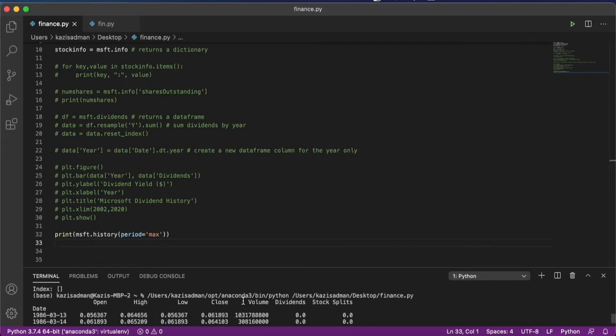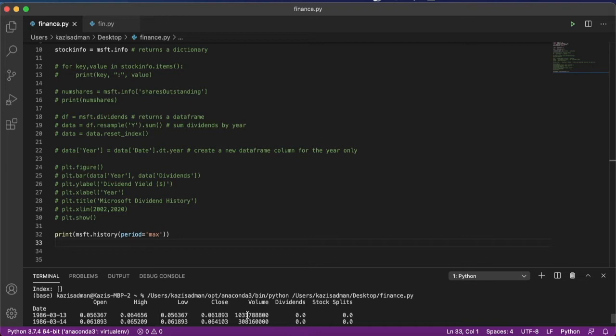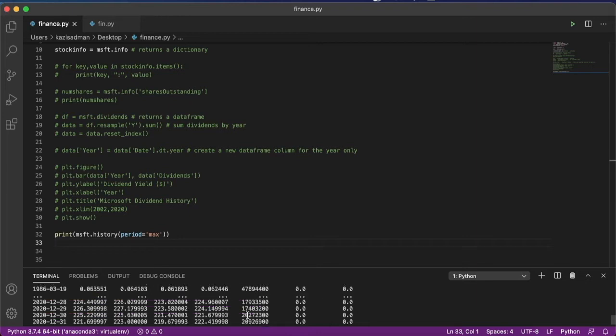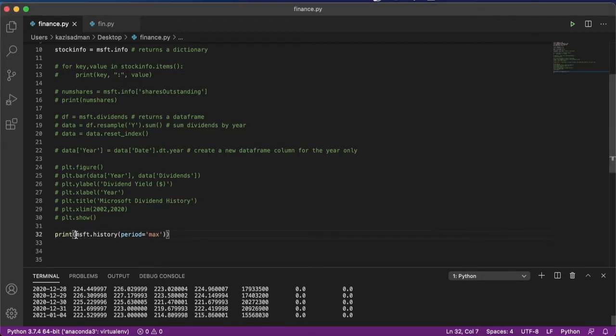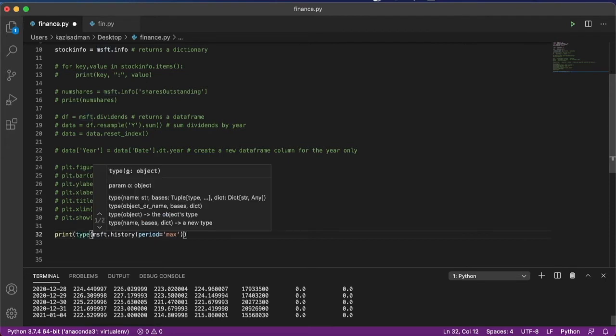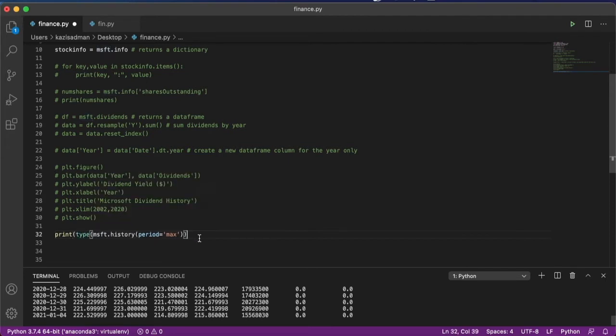So here we can see that on March 13th of 1986, what the opening price of Microsoft shares were, the high and the low, as well as the closing price and the volumes traded. And this goes all the way to when this code was run, which was on January 4th of 2021. Now we can go ahead and do our usual trick where we try to find out what type of variable this actually is. And we find that this is returned to us again as a data frame.